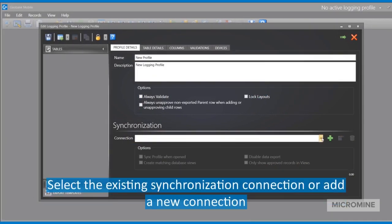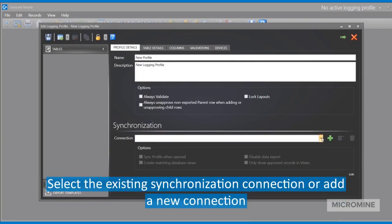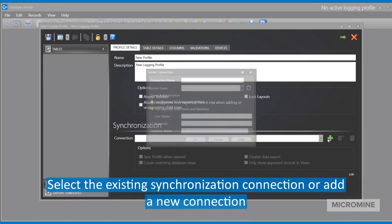If there are existing connections, one can always click the drop-down arrow and select them. Alternatively, just hit the Add Connection button.